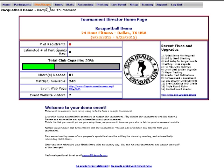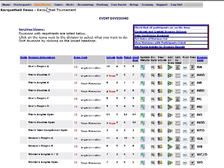R2 Sports makes it easy to create brackets for tournament directors. After all the players have entered, click on Divisions and Draws on the top menu. The Divisions list comes up.